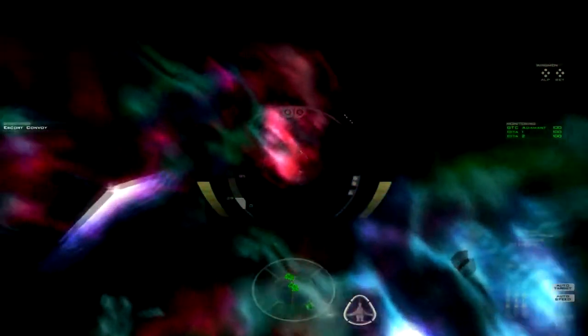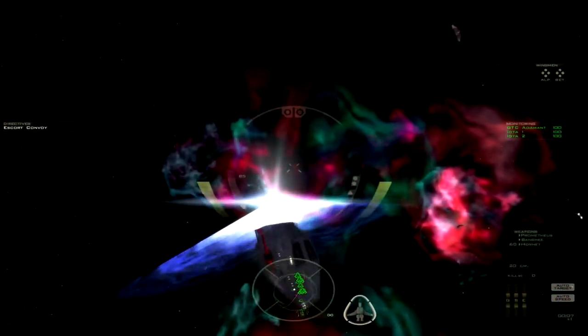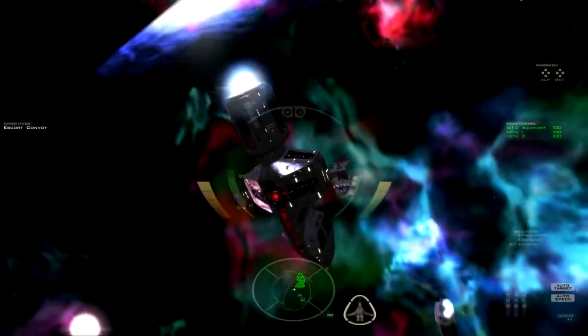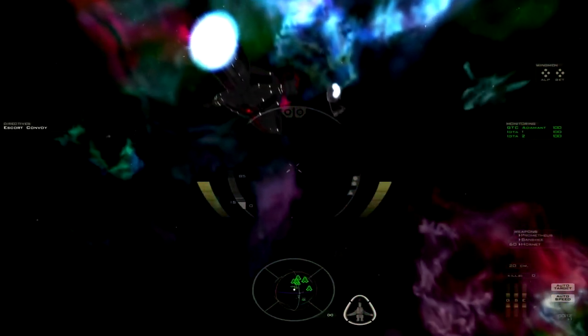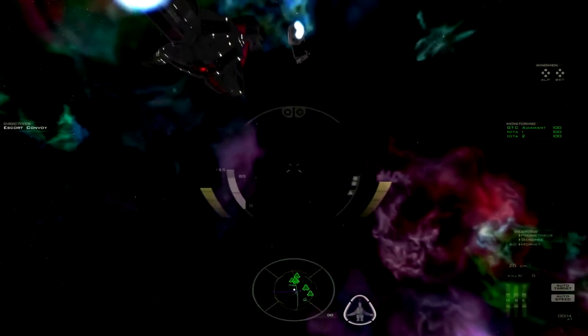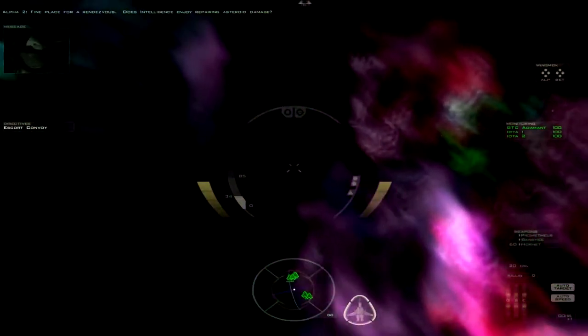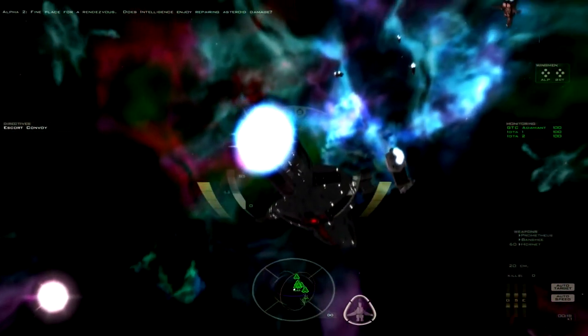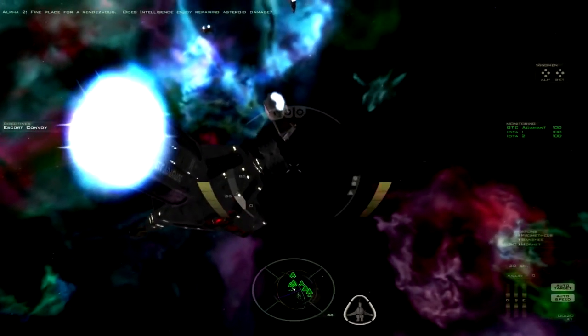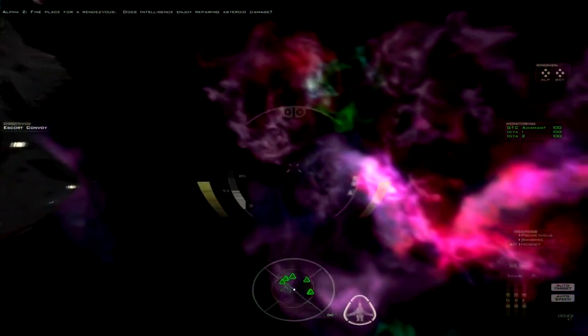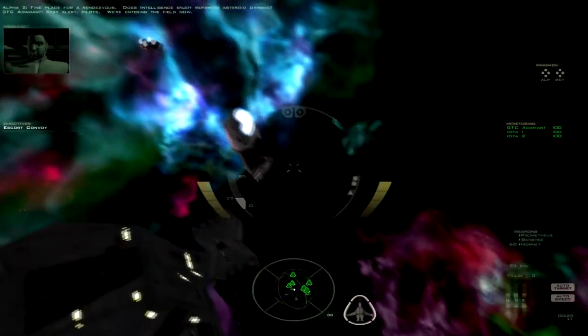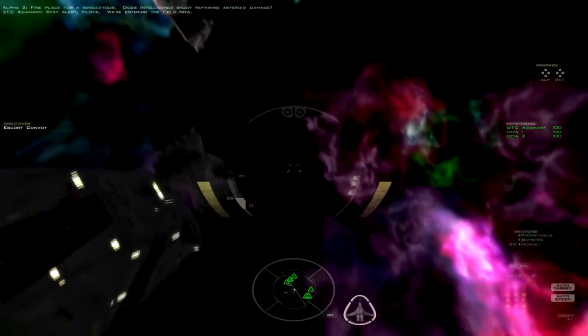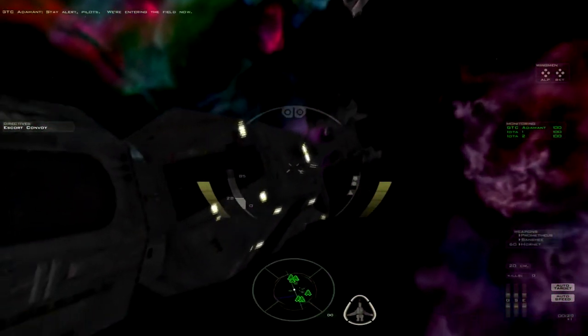Okay, transports are jumping in. I should probably stop before I get hit. And there's the Adamant going at a nice fast speed here. Find place for a rendezvous. Does Intelligence enjoy repairing asteroid damage? Yes, they do. That's what Intelligence does. They repair the energy. They alert pilots. We're entering the field now. Usually involves killing the asteroids though.